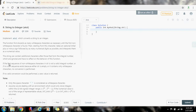If the first sequence of non-whitespace characters in STR is not a valid integral number, or if no such sequence exists because either STR is empty or it contains only whitespace characters, no conversion is performed. If no value conversion could be performed, a zero value is returned.